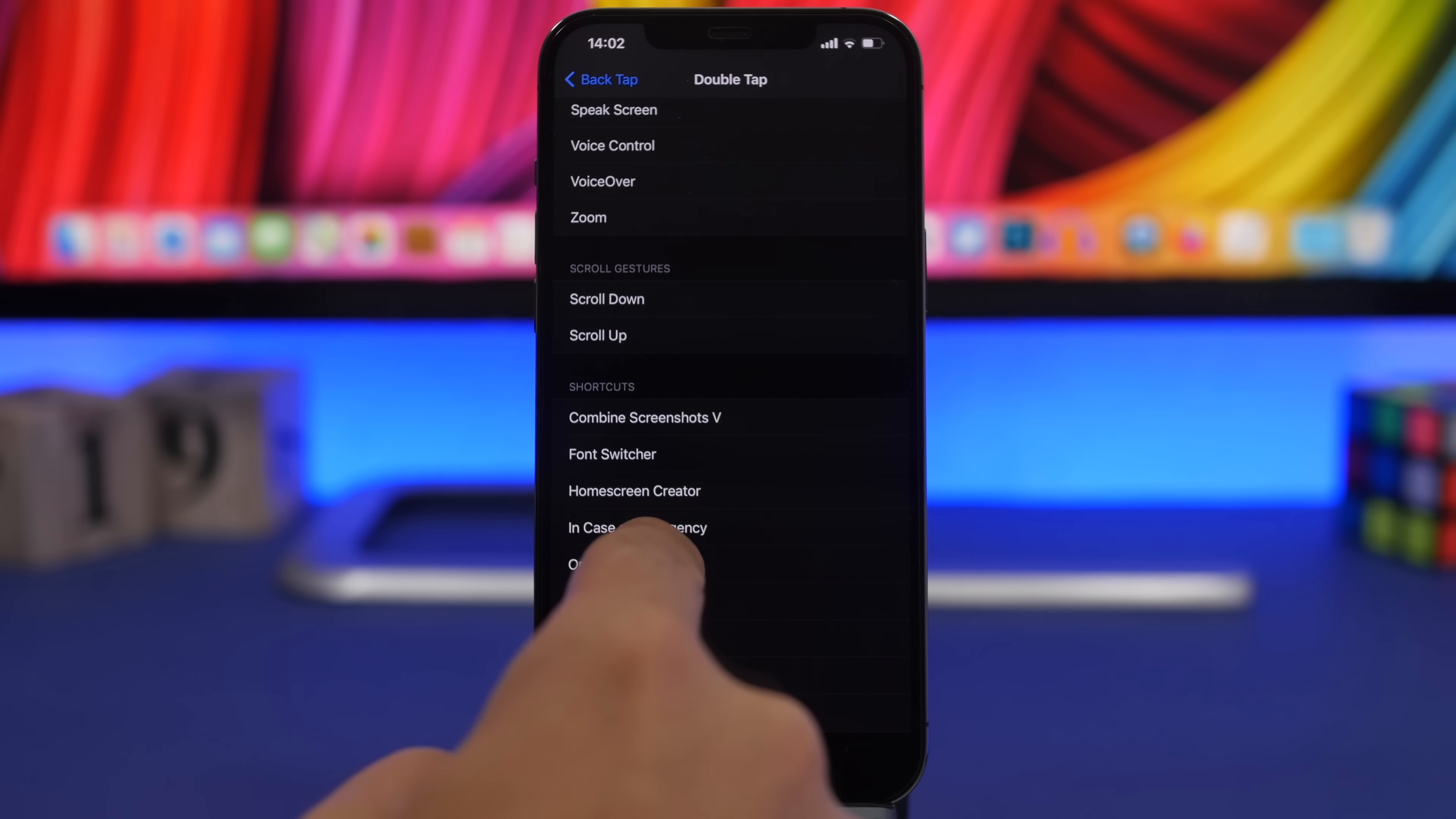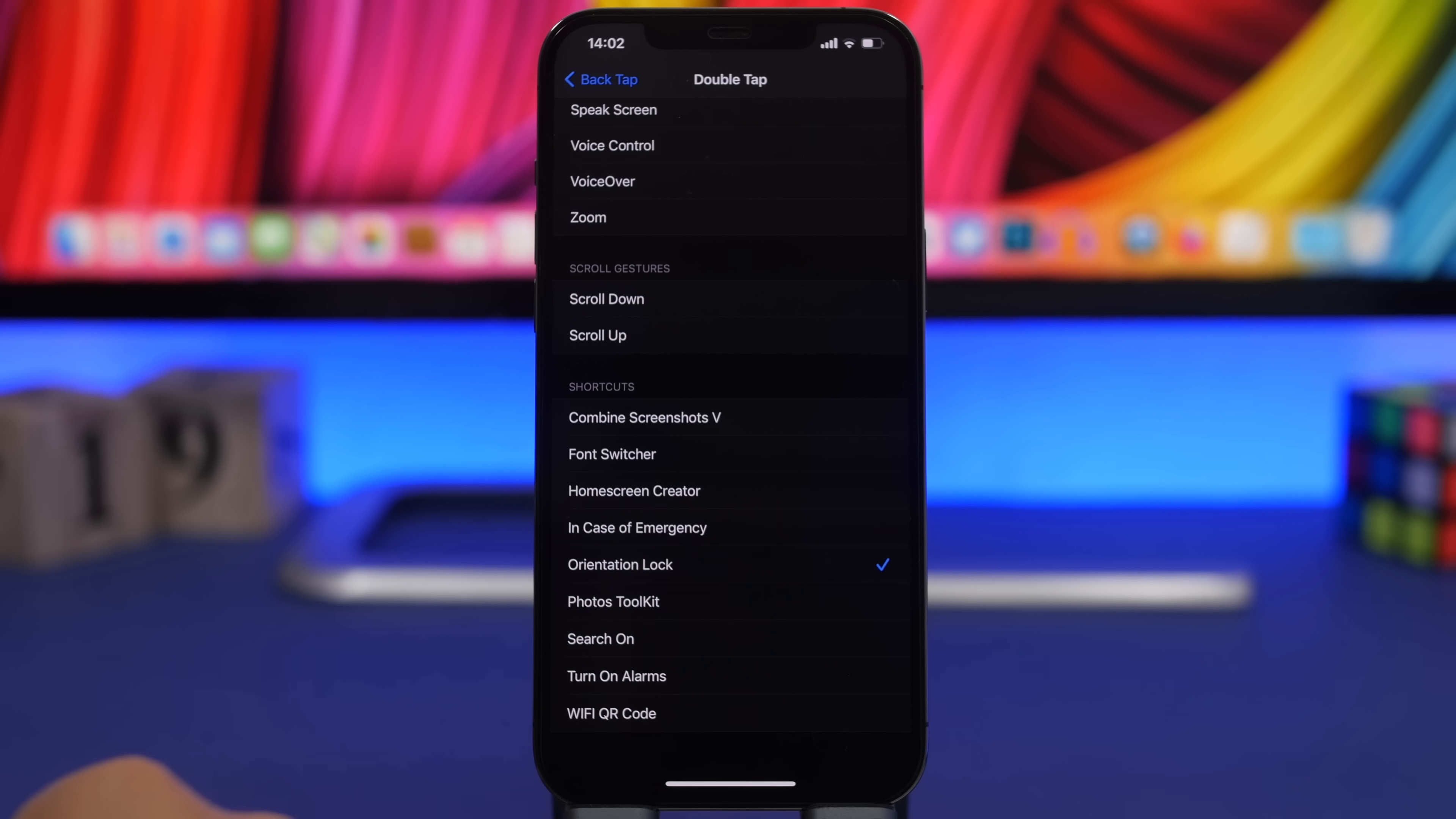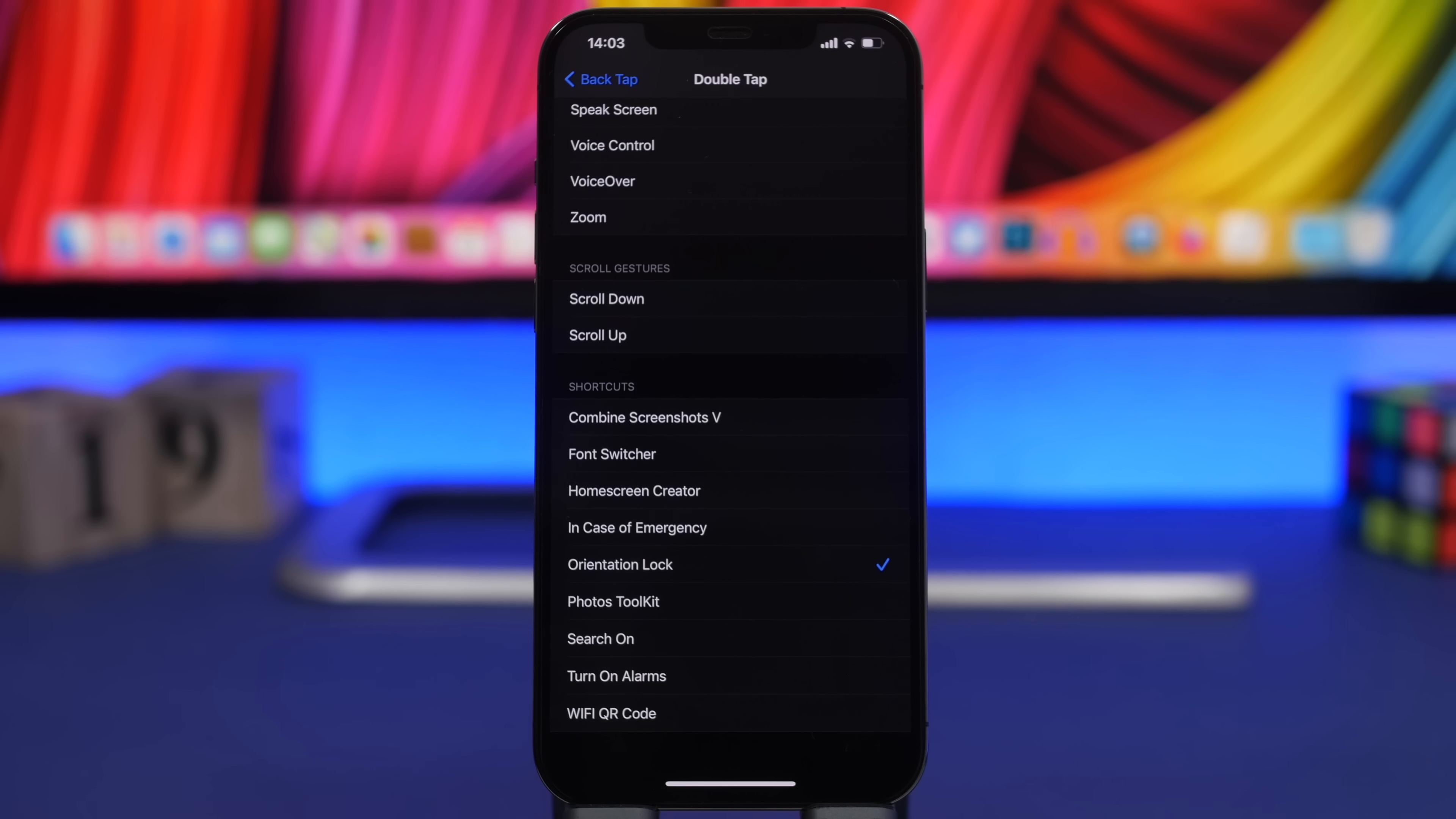At the bottom here you will find all your shortcuts. If you combine this with orientation lock then you will be able to easily turn on or off the orientation lock simply by double tapping or triple tapping on the back of your iPhone.